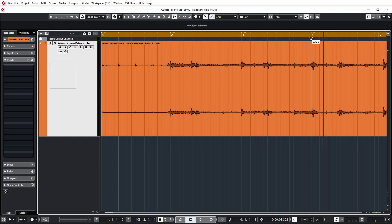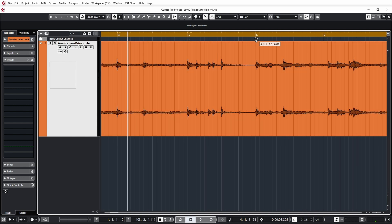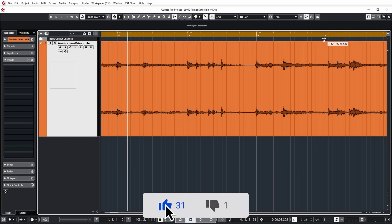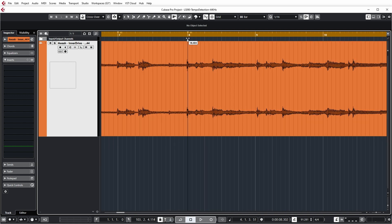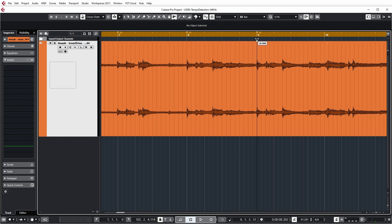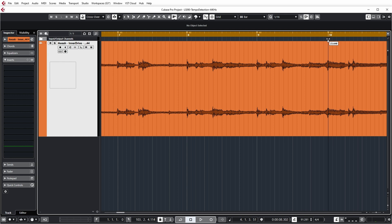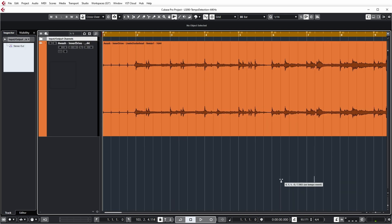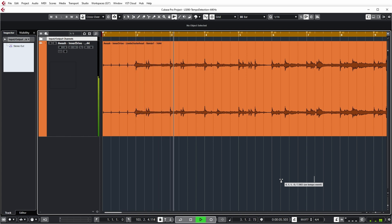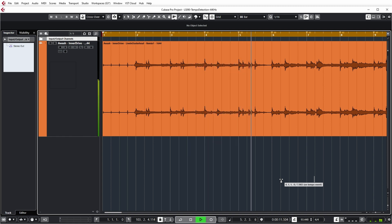Same thing for measure 3, measure 4, measure 5, measure 6, 7, and so on. Let's check that the click is now on the beat. You notice that the click track is now quite on the beat, but I haven't actually corrected anything yet. I've just detected the tempo of the audio, and especially the change in tempo in the audio.